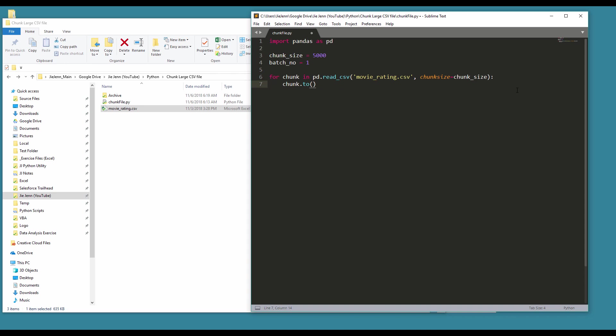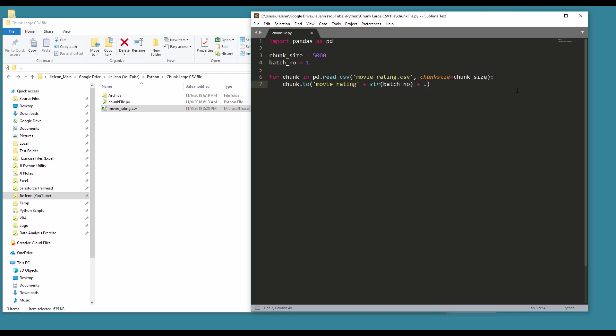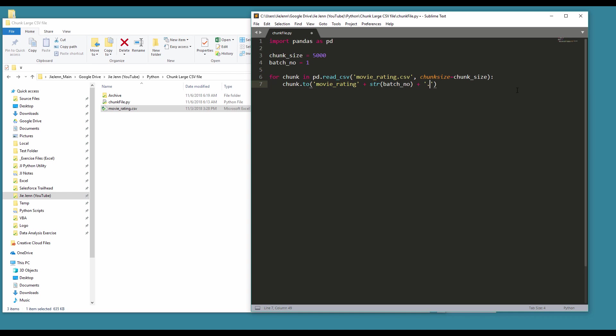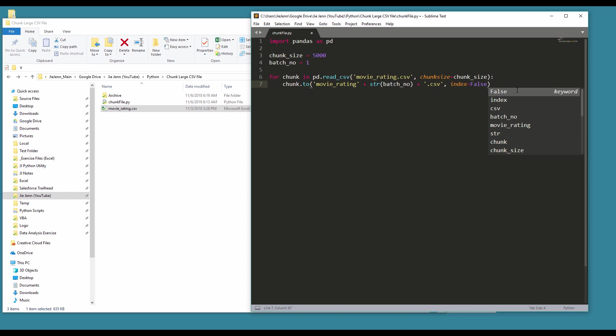And next, so I'm going to save each batch as movie_rating - so I'm going to keep the name the same, except that I'm going to concatenate the batch_number, plus the extension name .csv. And I'm going to set my index to False so that way when I chunk the file into a small CSV file I don't have the index column.